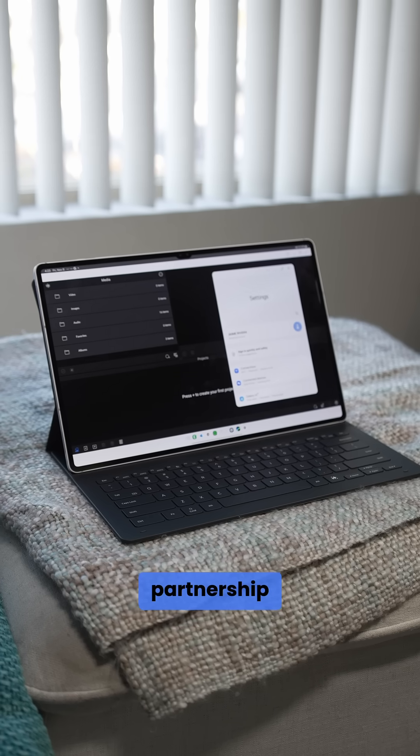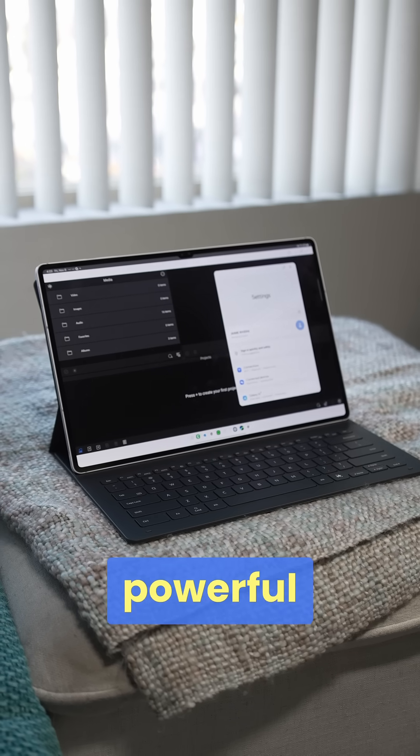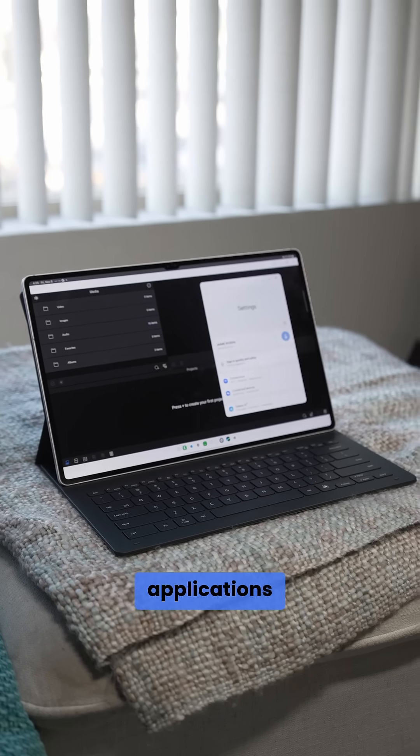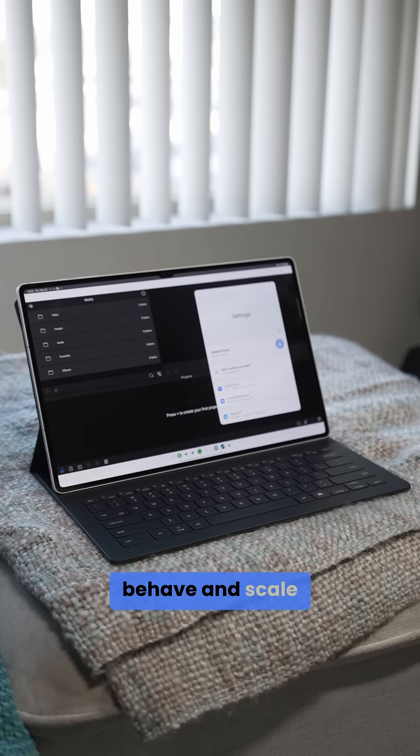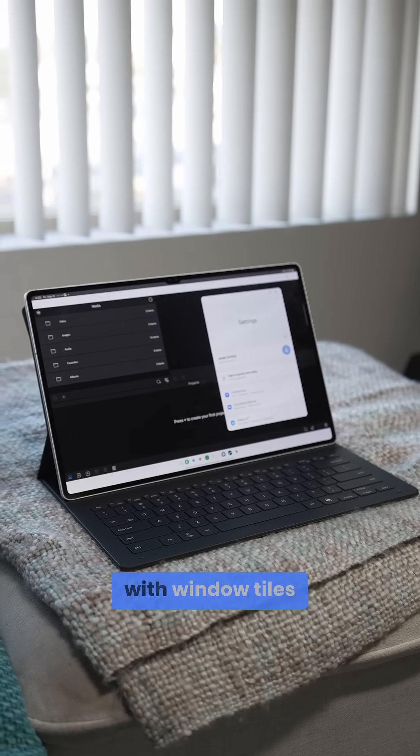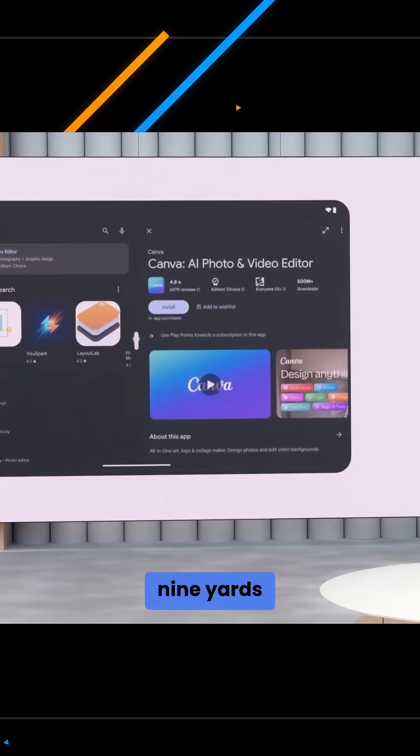This partnership aims to unlock more powerful productivity workflows on Android by improving how applications behave and scale in desktop-like environments with windowed tiles and the whole screen size.